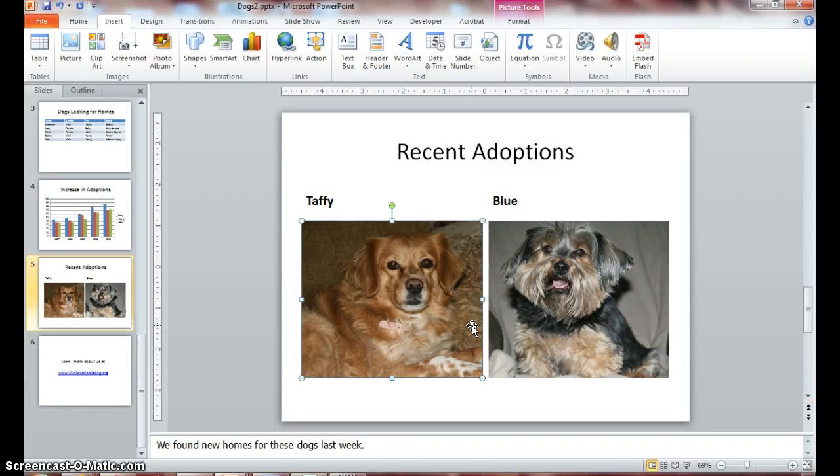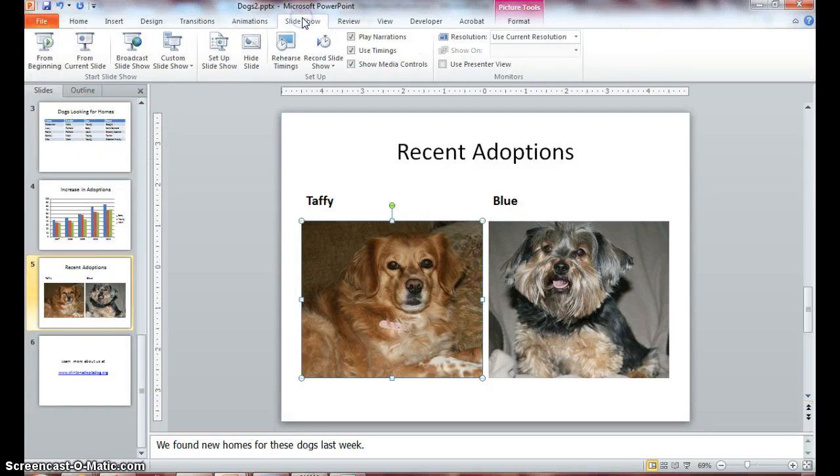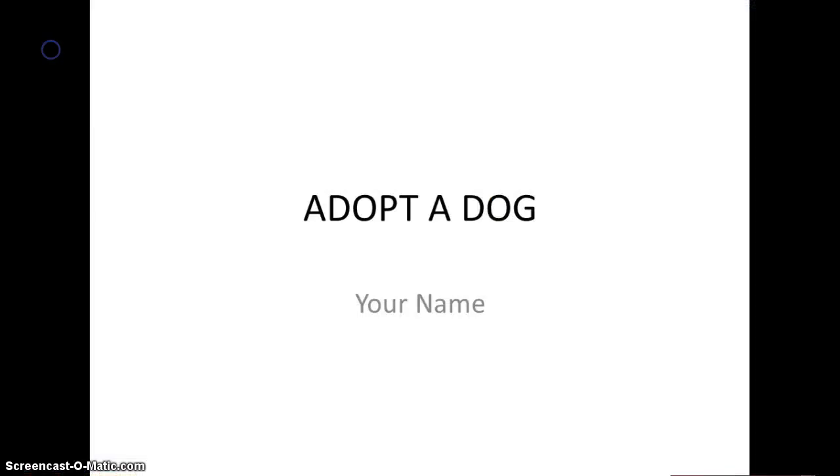Now we're ready to go into slide show mode. So click on your Slide Show tab and let's go ahead and start from the beginning. Notice we're in full screen.